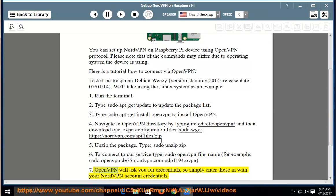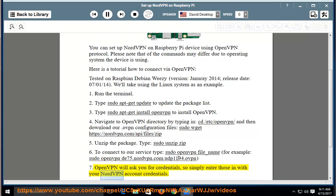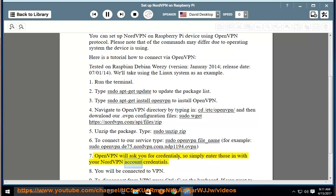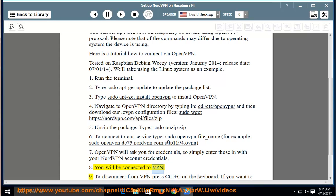Step 7: OpenVPN will ask you for credentials, so simply enter those in with your NordVPN account credentials. Step 8: You will be connected to VPN.